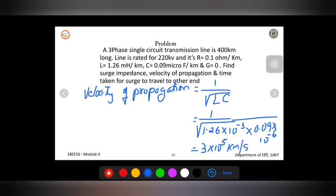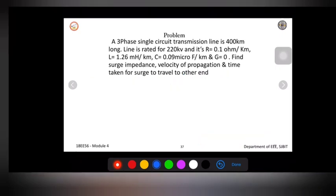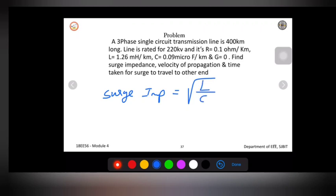Since L and C are given per kilometer, the velocity of propagation comes out in kilometers per second. The surge impedance is equal to the square root of L divided by C.